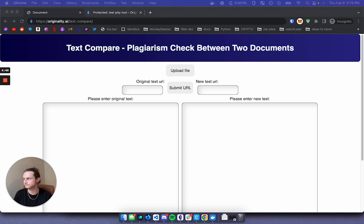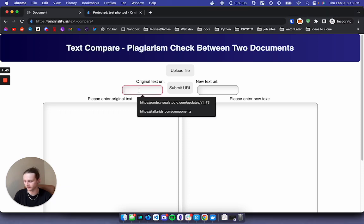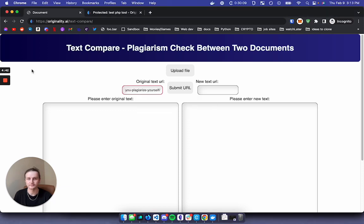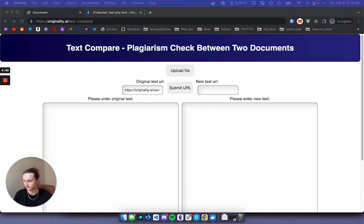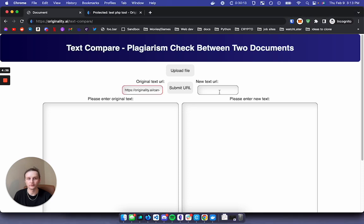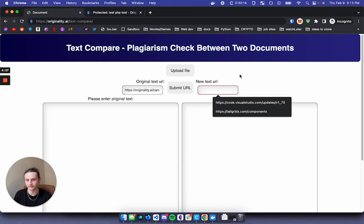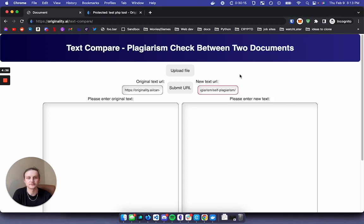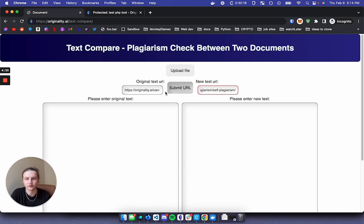So in this example here I'm going to use one of Originality AI's blog posts and compare it against one of the top ranking blog posts on the same subject. So I can just paste my URL on the left and on the right. I'm going to hit submit URL.